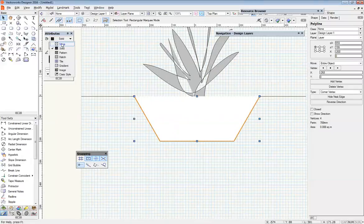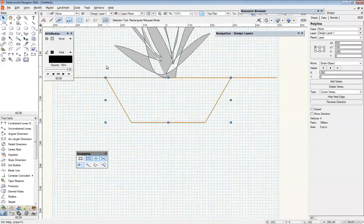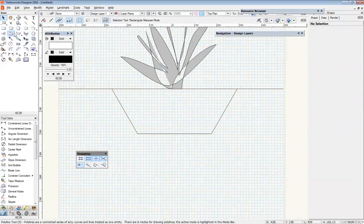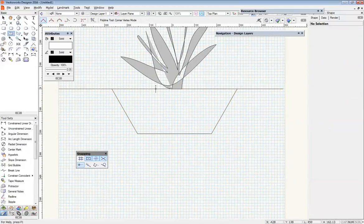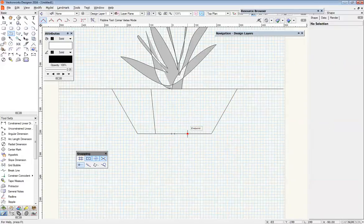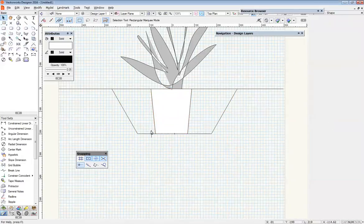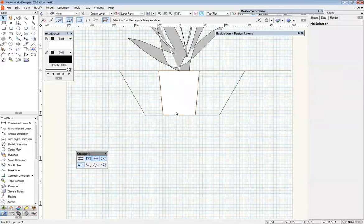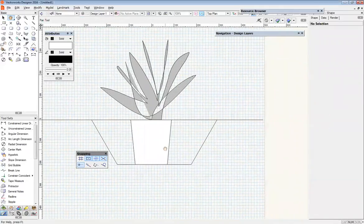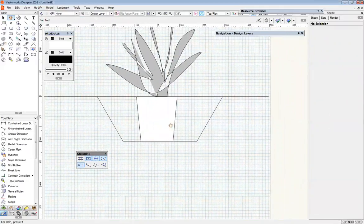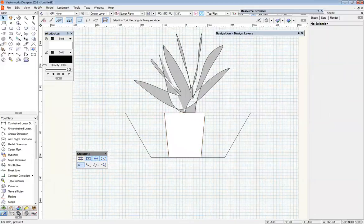I'll turn that fill off for the moment so we can see things. Now I'm going to put in the root ball of the plant. That's good enough. I don't need to worry about a stake or anything like that.